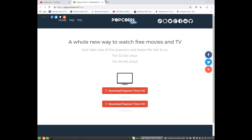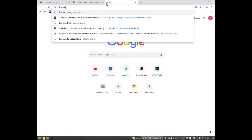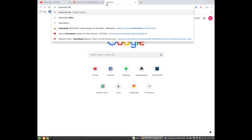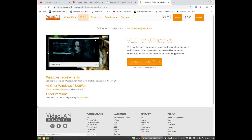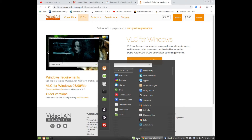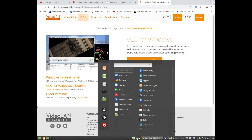All you need to do is download Popcorn Time and then download VLC the video player. The links will be posted in the description below.